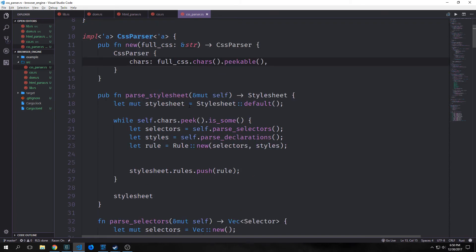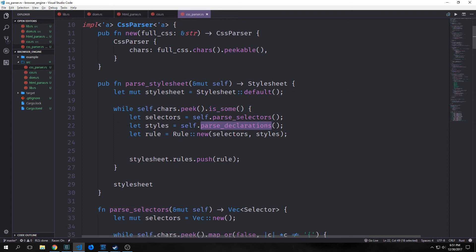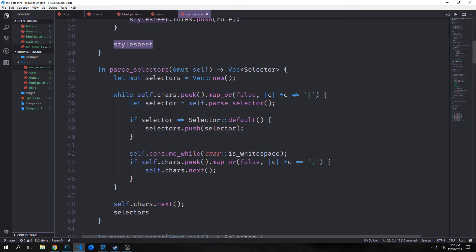Then we have our parse_stylesheet method, which is our main entry point. We create a default stylesheet with all default values, then use a while loop to go through each character, identifying selectors, styles, and rules and putting them in the appropriate parts. For selectors we call parse_selectors; for styles we call parse_declarations; then for each rule we create a new rule with our selectors and styles inside and return our stylesheet.